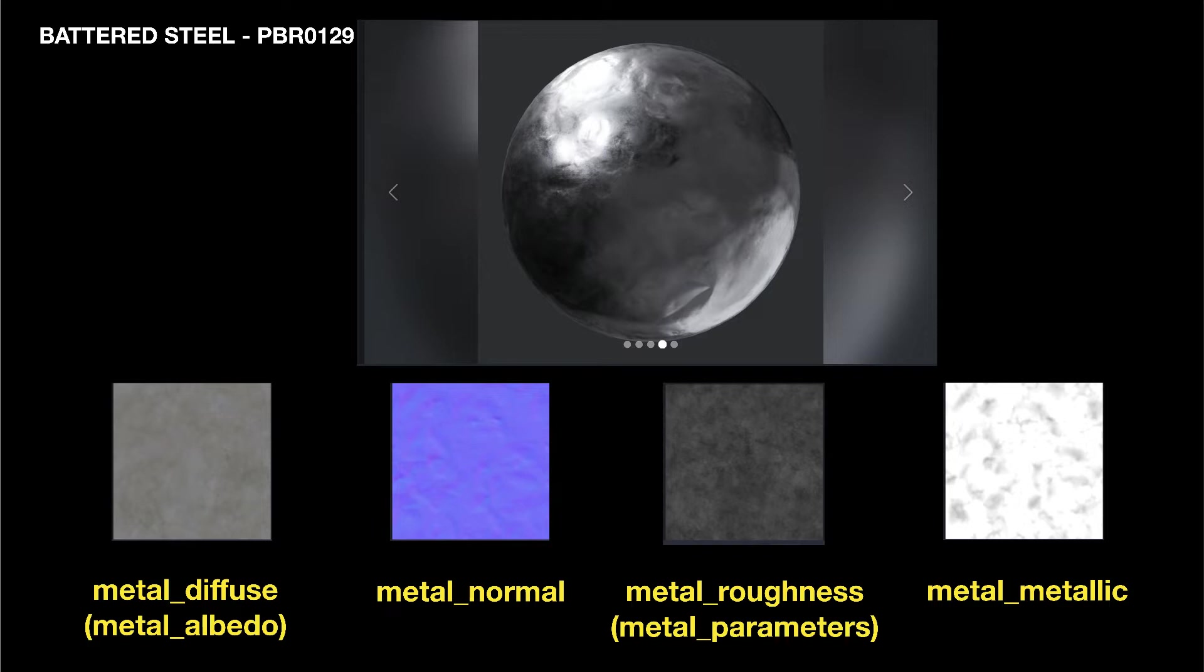The Diffuse map contains the color information. The Normal map contains information on the degree of smoothness or roughness. The Roughness map contains information on the degree of matte or shininess. And the Metallic map contains information on whether the material is metal or not.